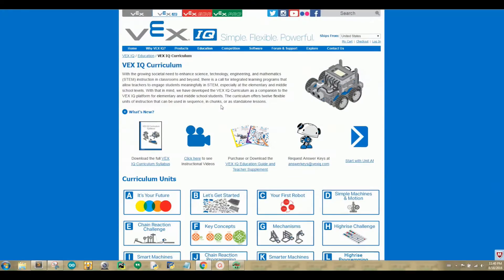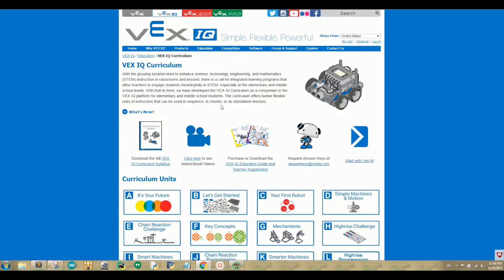The VEX IQ Hardware allows you to build machines in many different ways. So let's begin with learning about the VEX IQ Hardware parts by navigating to this site. This site lets you learn and explore more about VEX IQ Robotics.